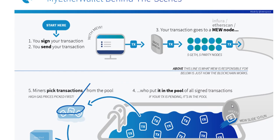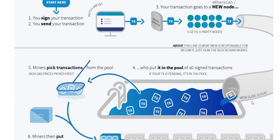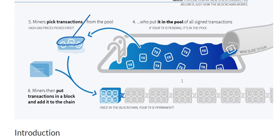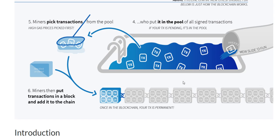Then it goes into some kind of pipeline, and there's a pool where the transactions are picked by the miners. Then they process these things, they put transactions in a block and add it to the real blockchain.